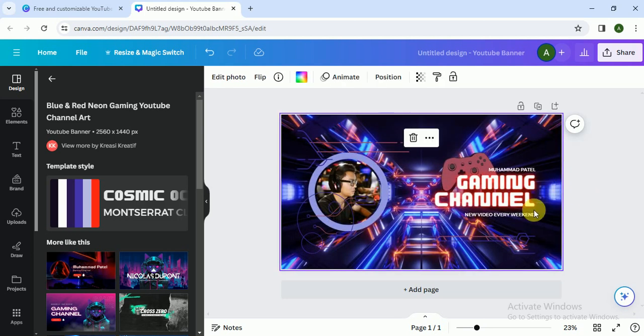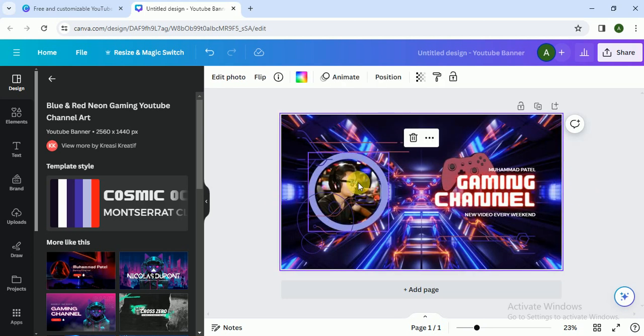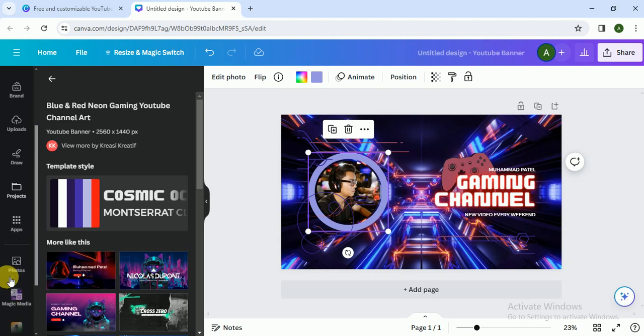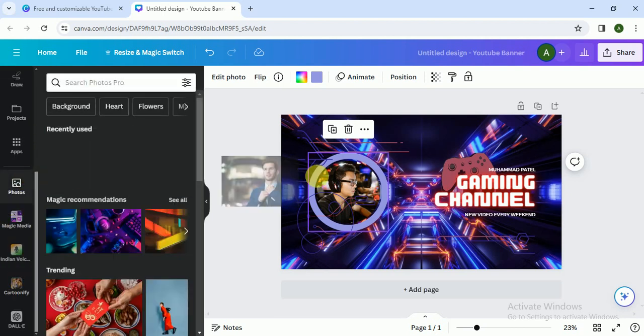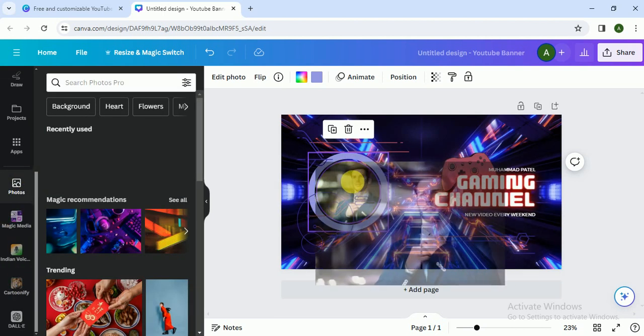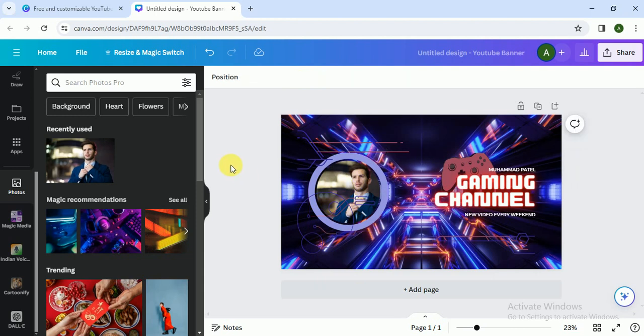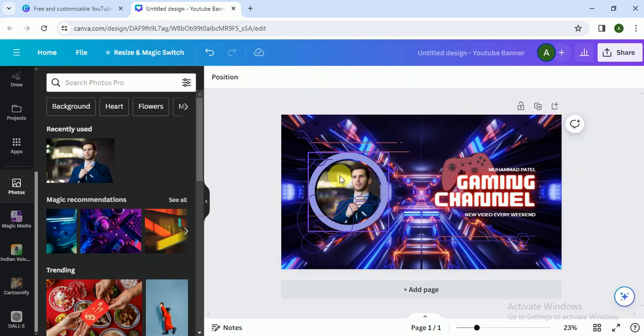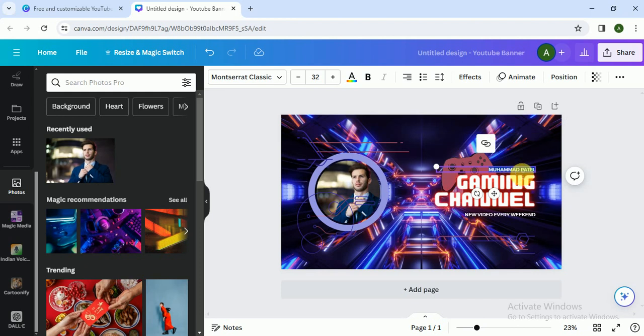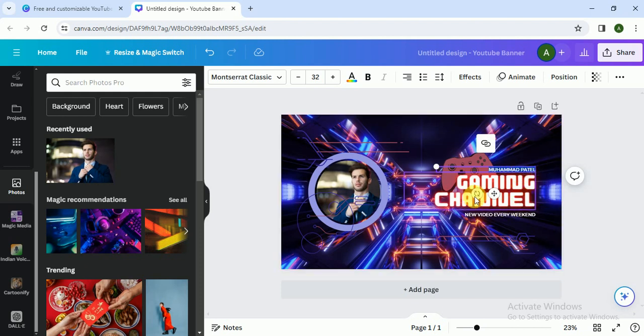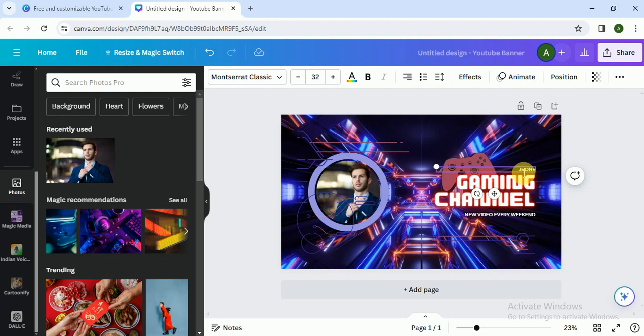As you can see, first of all we have to change the client photo. Let's assume our client photo is this. I click on the photo circle so it adjusts. After that, it's called Mohammad Patel gaming channel, so like John Fedrick gaming channel. You can also increase the size, and that's it.